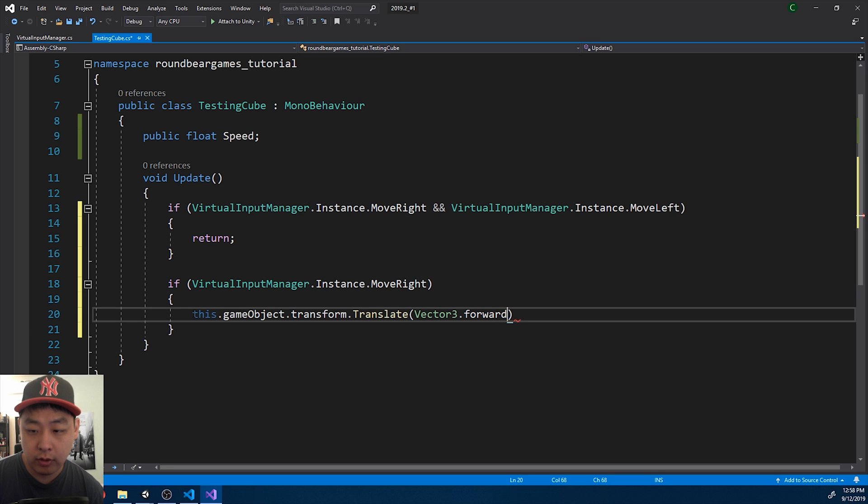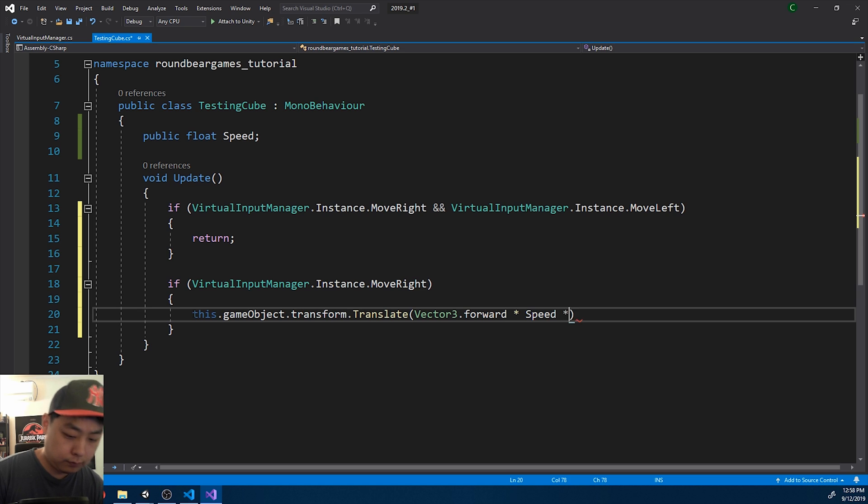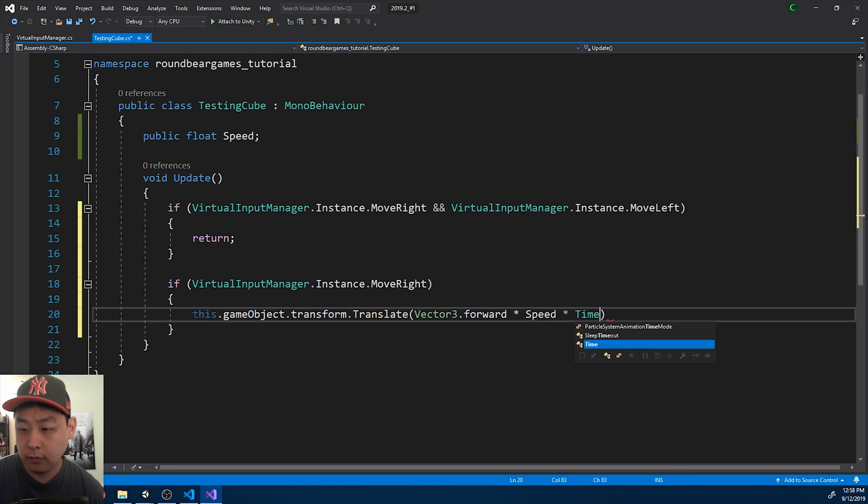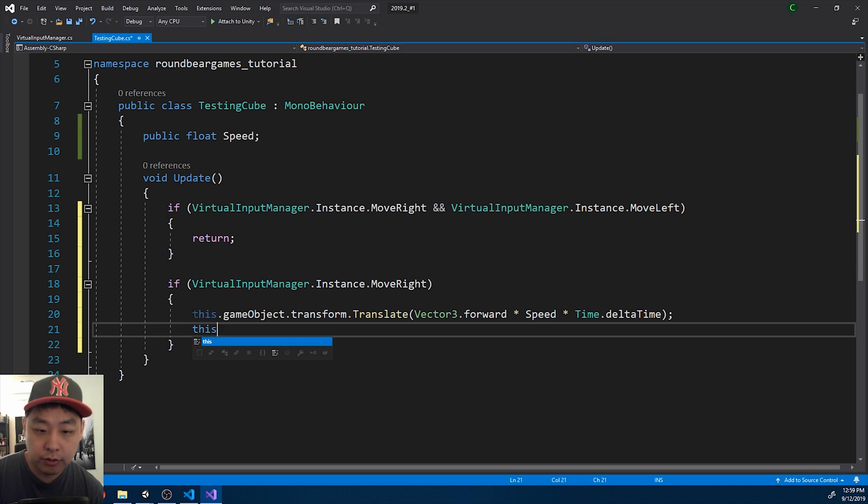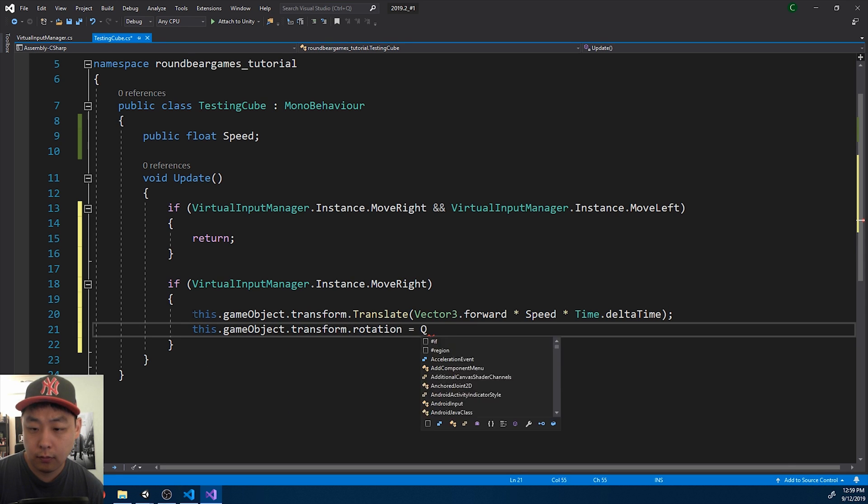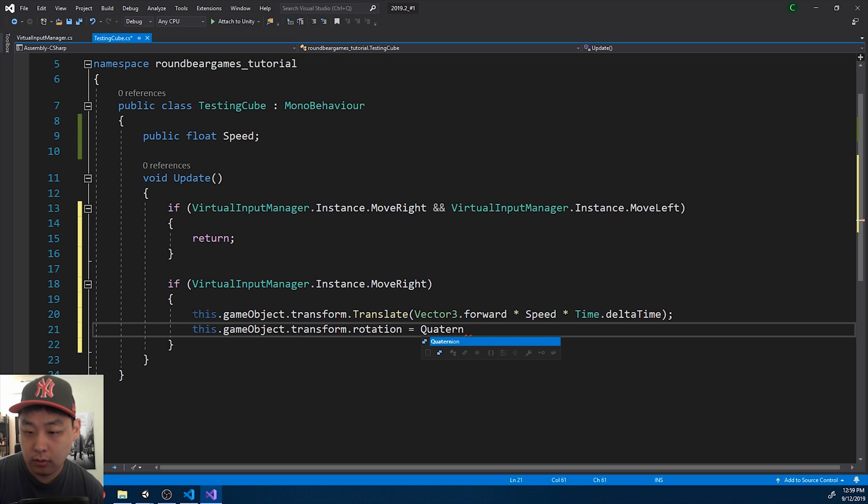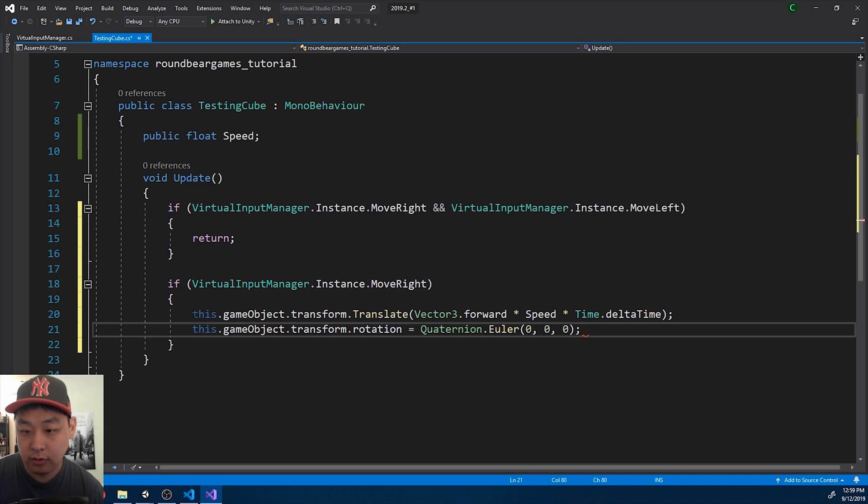Move it forward. Multiply by speed. And delta time. We'll also set the rotation. Quaternion and Euler 0, 0, 0 for moving to the right.